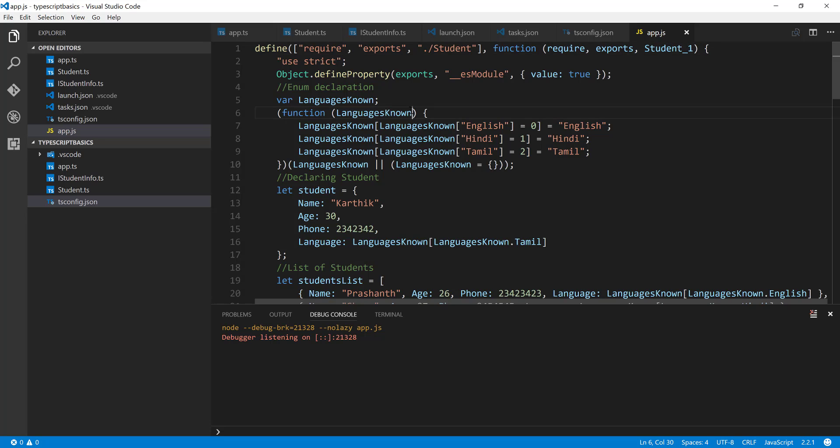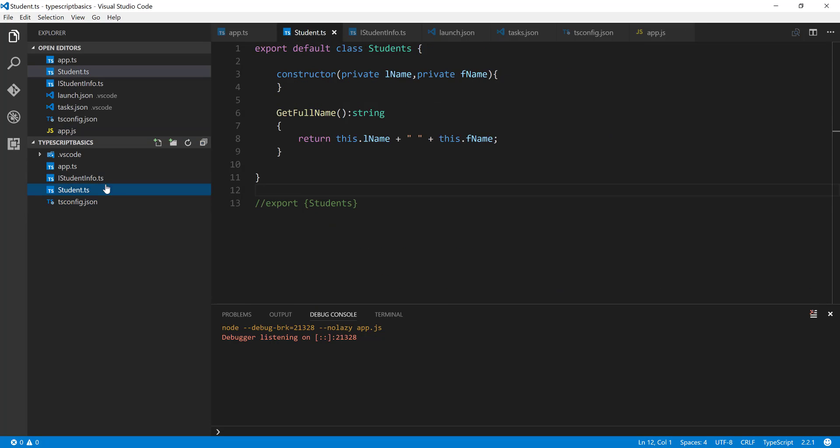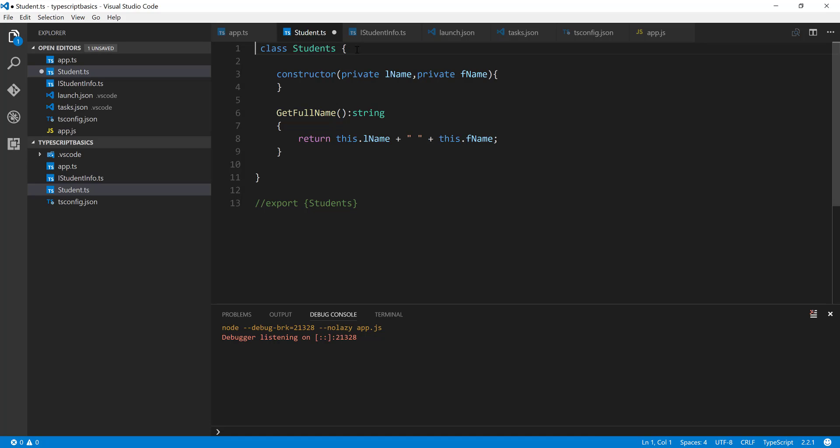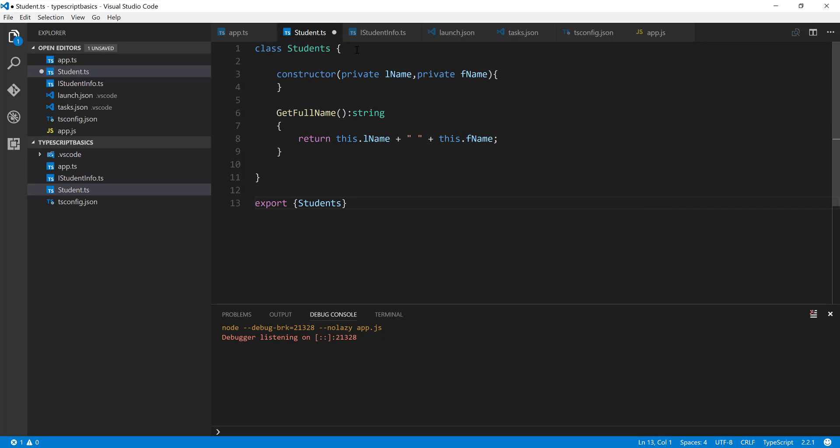Let's say if I am going to the students.ts file and instead of this export default, let's say I'm going to change this from export default to class student. Here, the export statement is going to change a little bit. Instead of export students, I'm just going to change this to export equals students. And now if I specify this, then the app.ts file also changes.